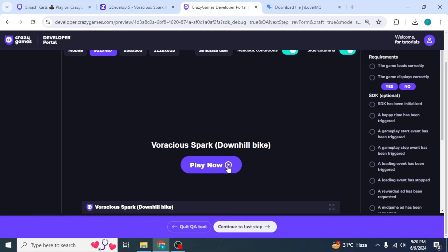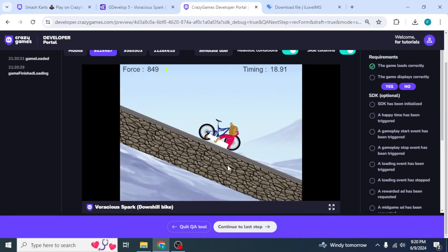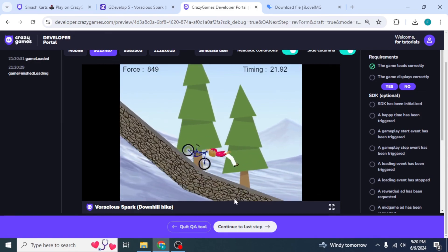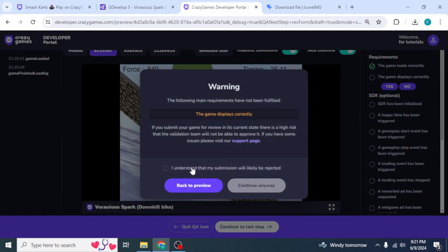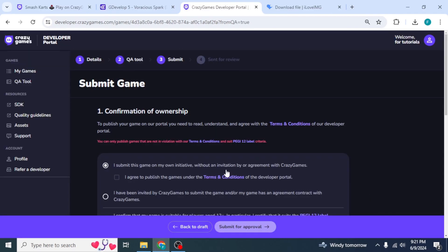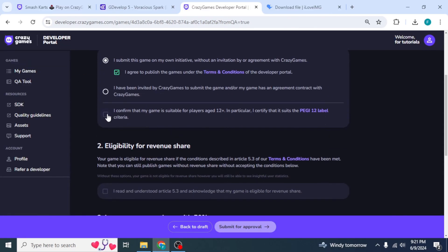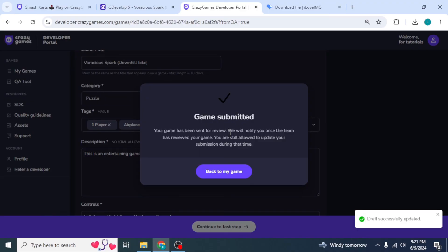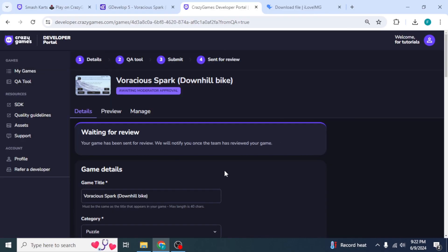Click Save and Continue, then click Continue to QA Tools. Here you can test your game by clicking Play Now. Once you've confirmed the game looks good, click Continue to Last Step. Check the required boxes and click Continue Anyway for each prompt. Then confirm ownership of the game, check the box, and click Submit for Approval. Your game has now been submitted — click Back to My Games. This is how you can publish your game on CrazyGames. You can always create your game by other methods and then publish it on CrazyGames using this same method.